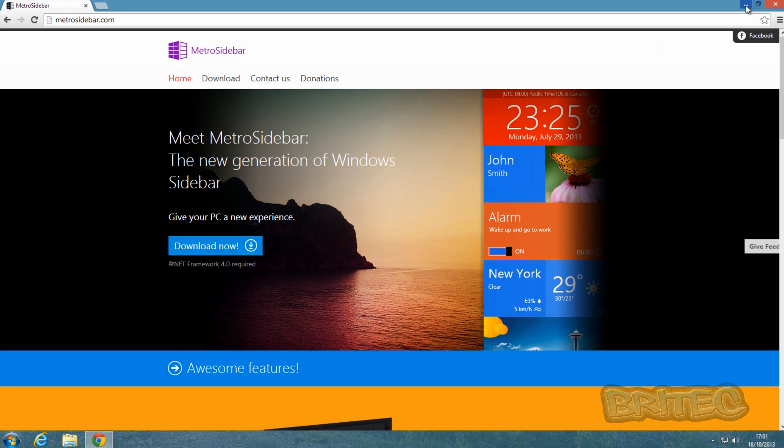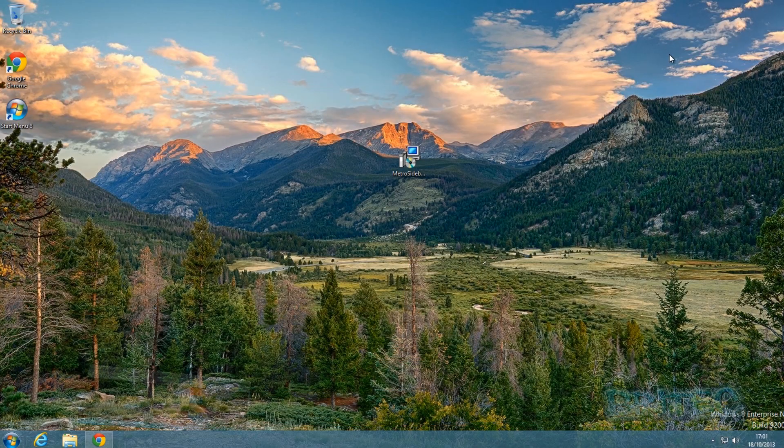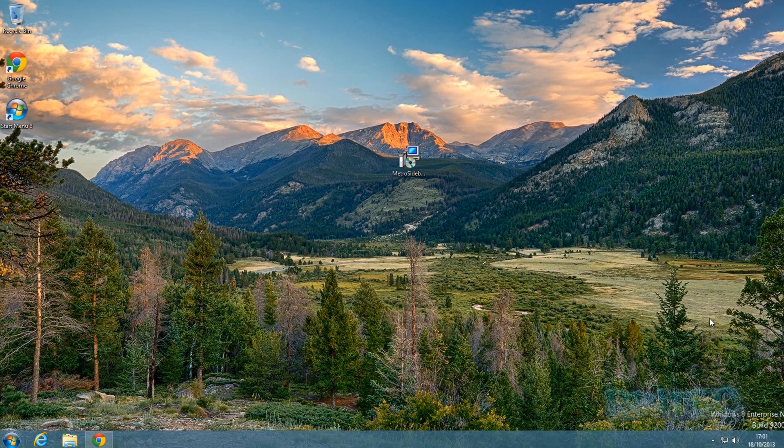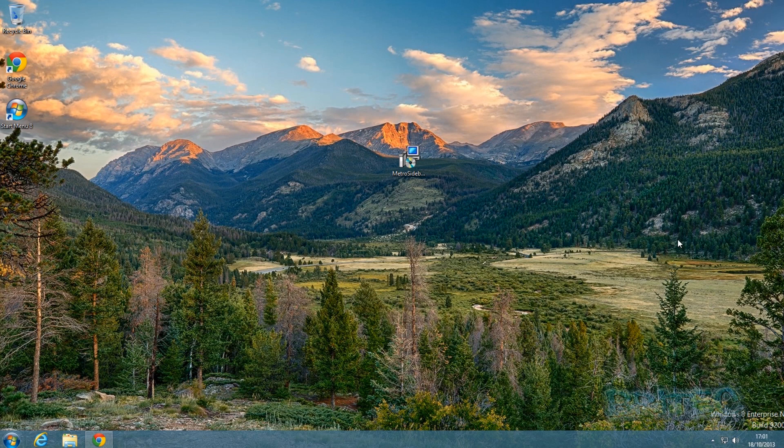You may be asking, why do I need a Metro user interface on the side of my desktop when we've already got a Metro user interface? Well, this is a handy little right-hand-sided sidebar which I find useful, and you can always auto-hide it so it disappears and you won't need to clog up your whole desktop. Let's have a look at the program once we've installed it.